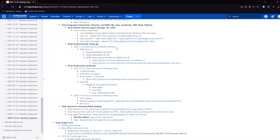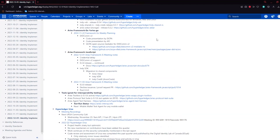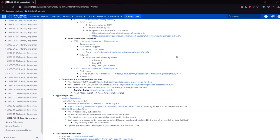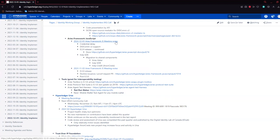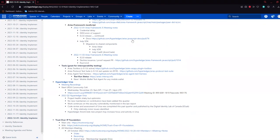Looks like Aries Go met last week. Was anyone able to attend the Framework Go planning meeting? Looks like they were discussing some DIDComm V2 stuff. Aries Framework JavaScript met today. They were talking about some credential delay and DIDComm V2 support.